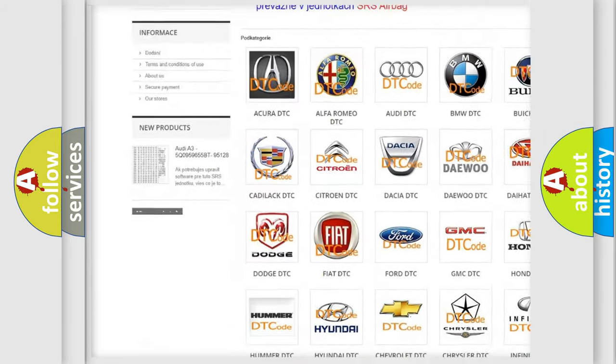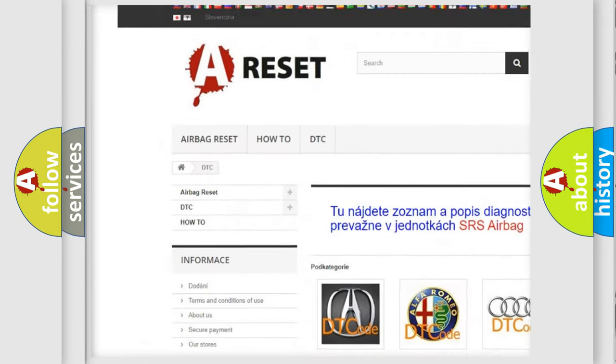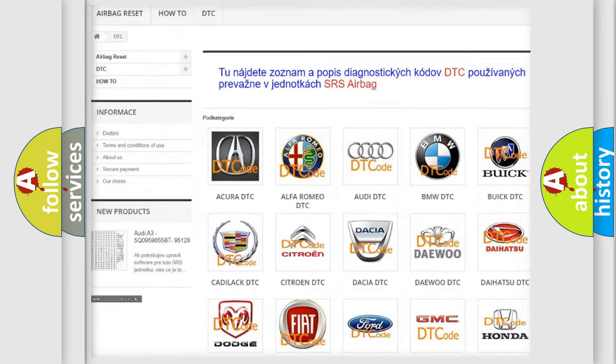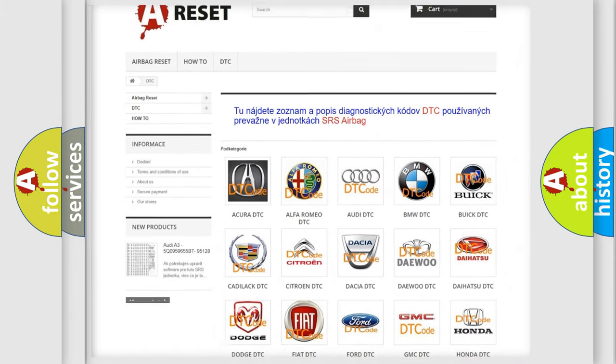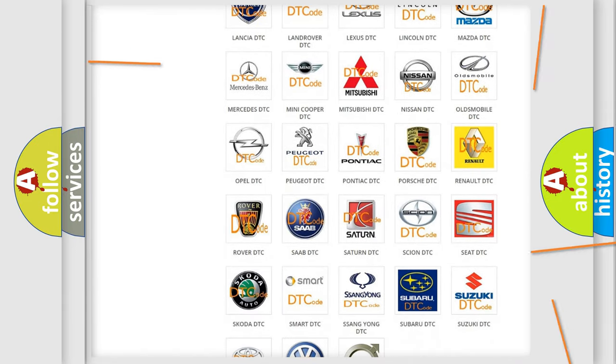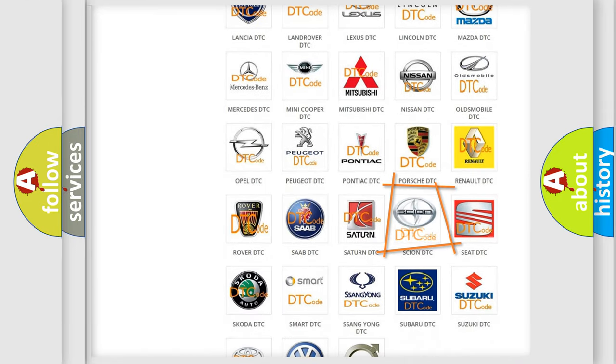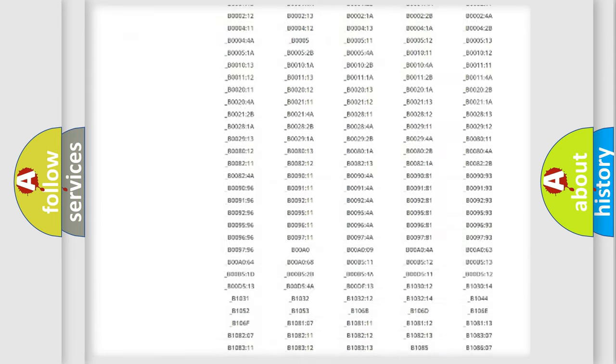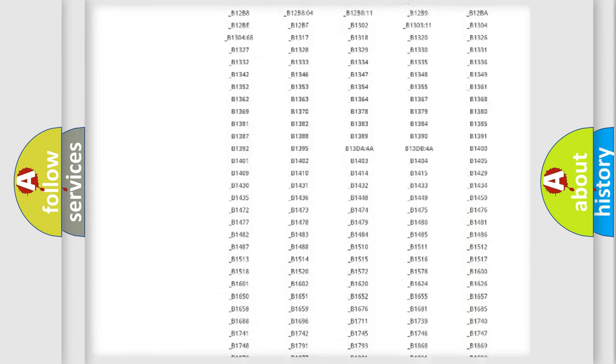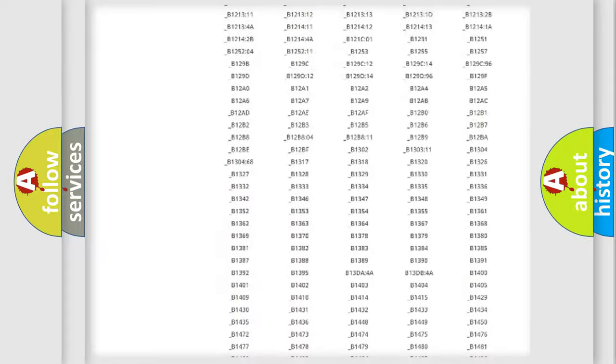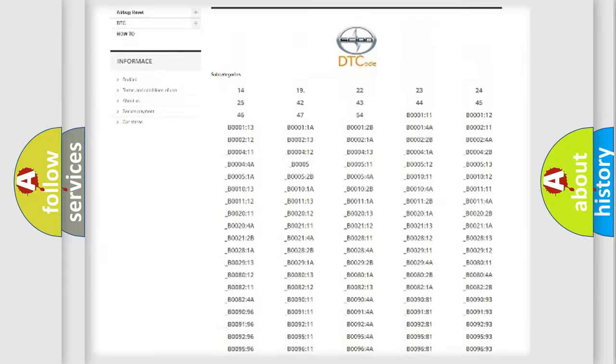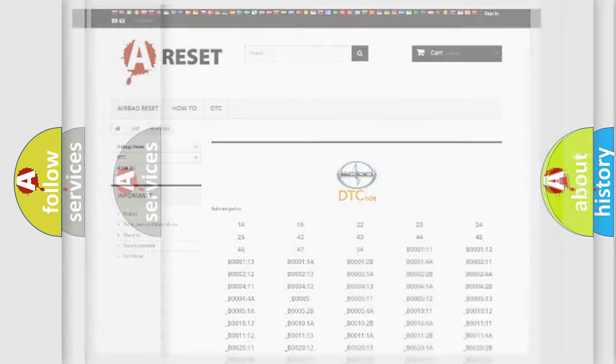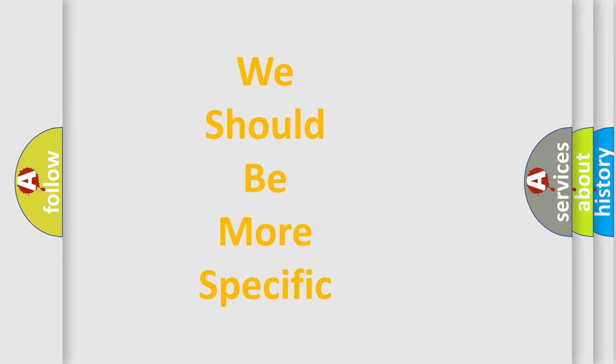Our website airbagreset.sk produces useful videos for you. You do not have to go through the OBD2 protocol anymore to know how to troubleshoot any car breakdown. You will find all the diagnostic codes that can be diagnosed in Scion vehicles, and many other useful things.